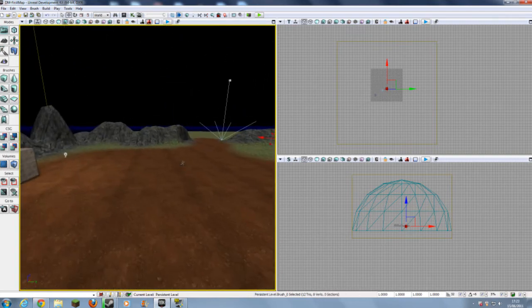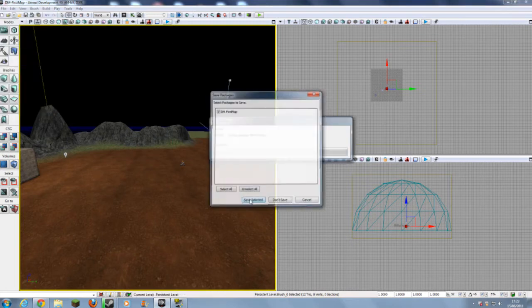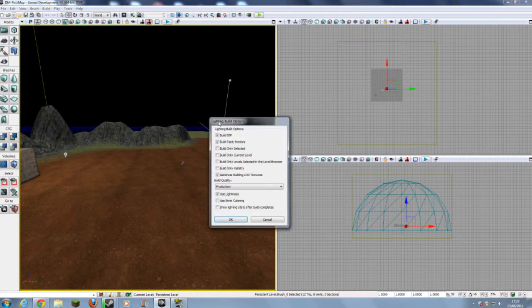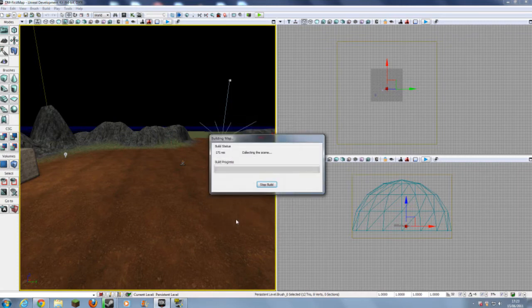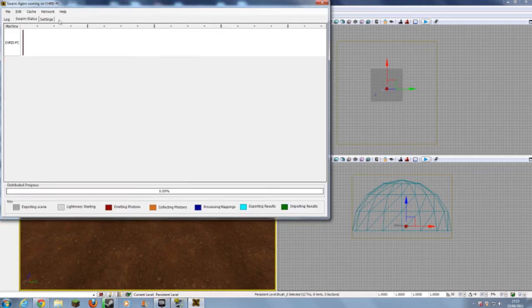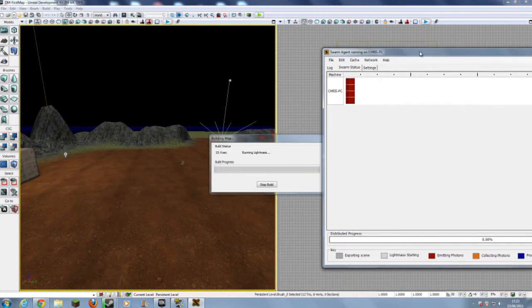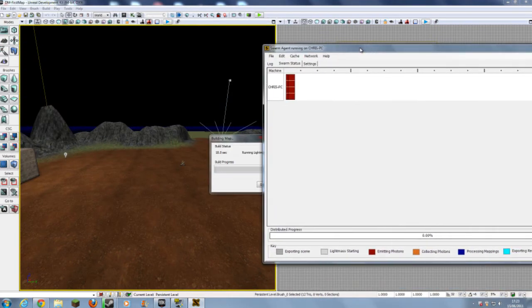Now we are able to use Lightmass. What we need to do now is first just save. Then go to Build Lighting — all of these are OK. I'm in Production Quality. We have got Use Lightmass ticked, so click OK. Now it will run, and you'll see in your System Tray at the bottom the UDK Swarm Agent running. It does sound a bit like some sort of computer virus, but don't worry — it's the software that UDK uses to do all the fancy lighting.